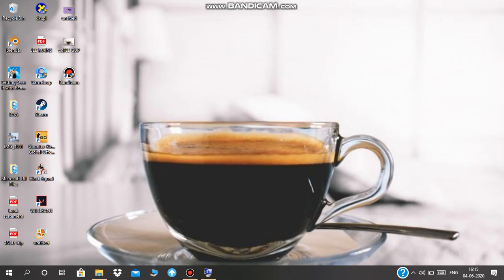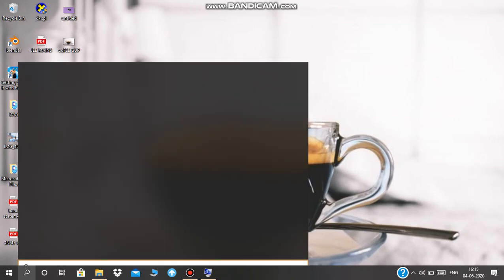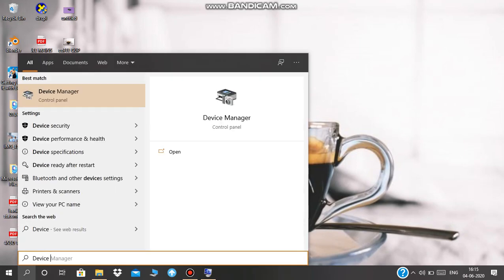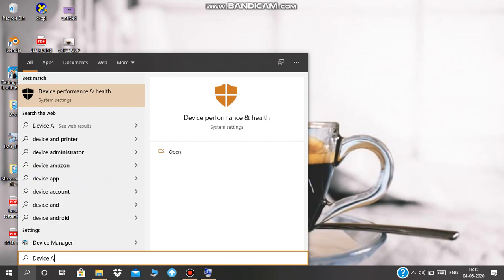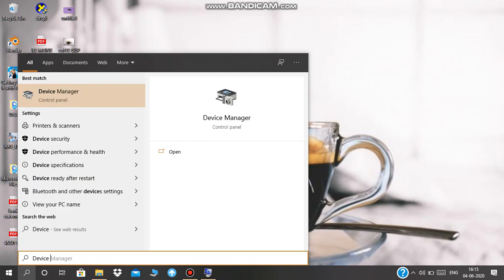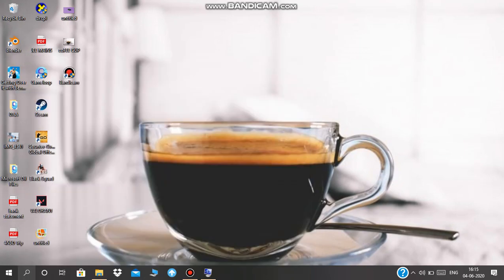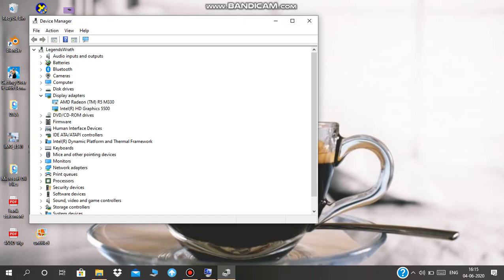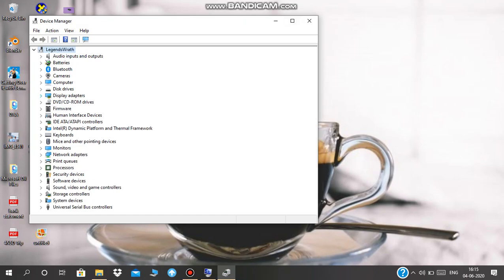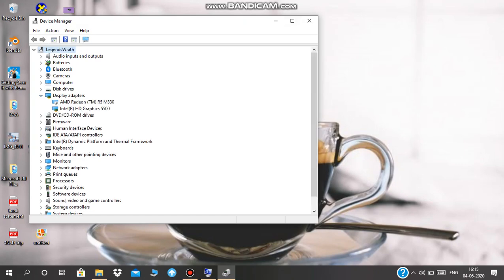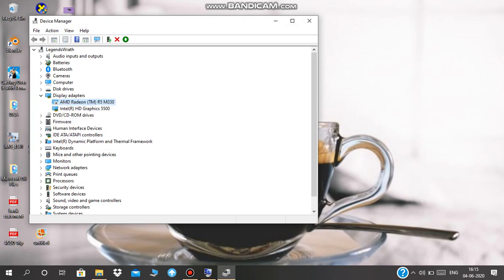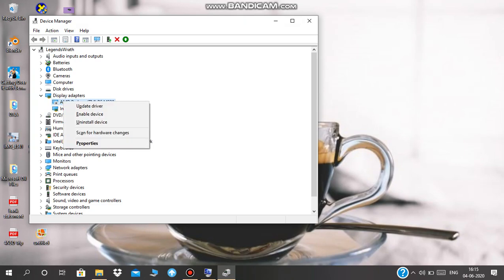is open up Device Manager. We're going to go to Display Adapters and we're going to disable this R5 M330. You'll get one option here saying 'disable device'. If you click on it and start Blender again, it will work. Keep